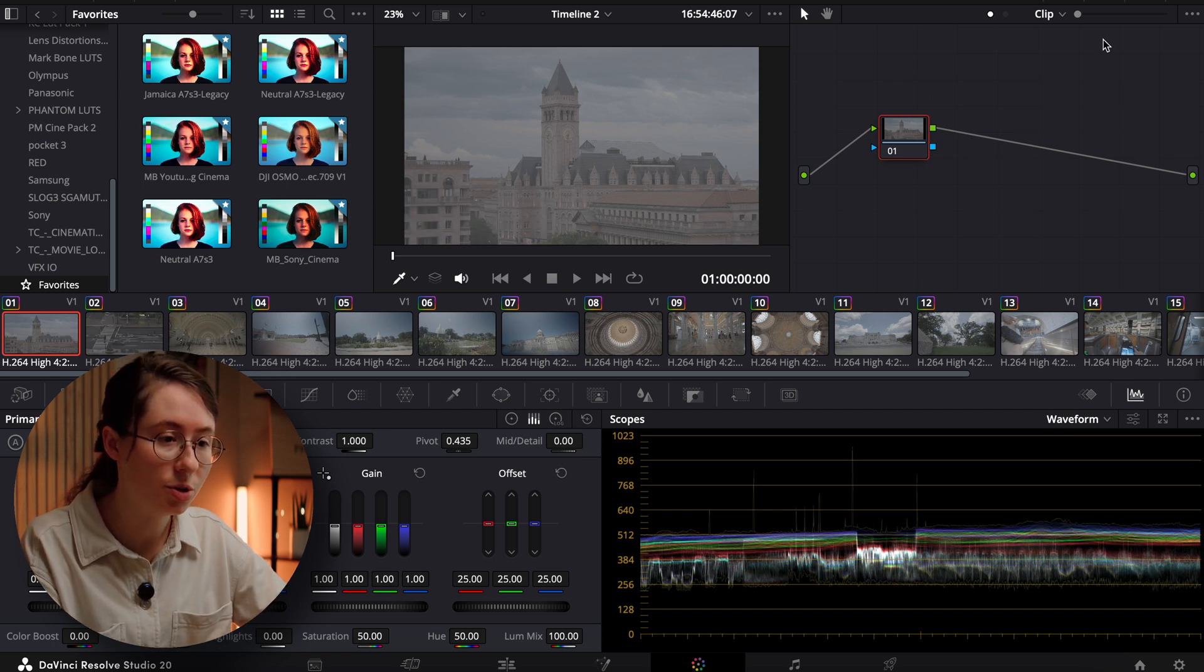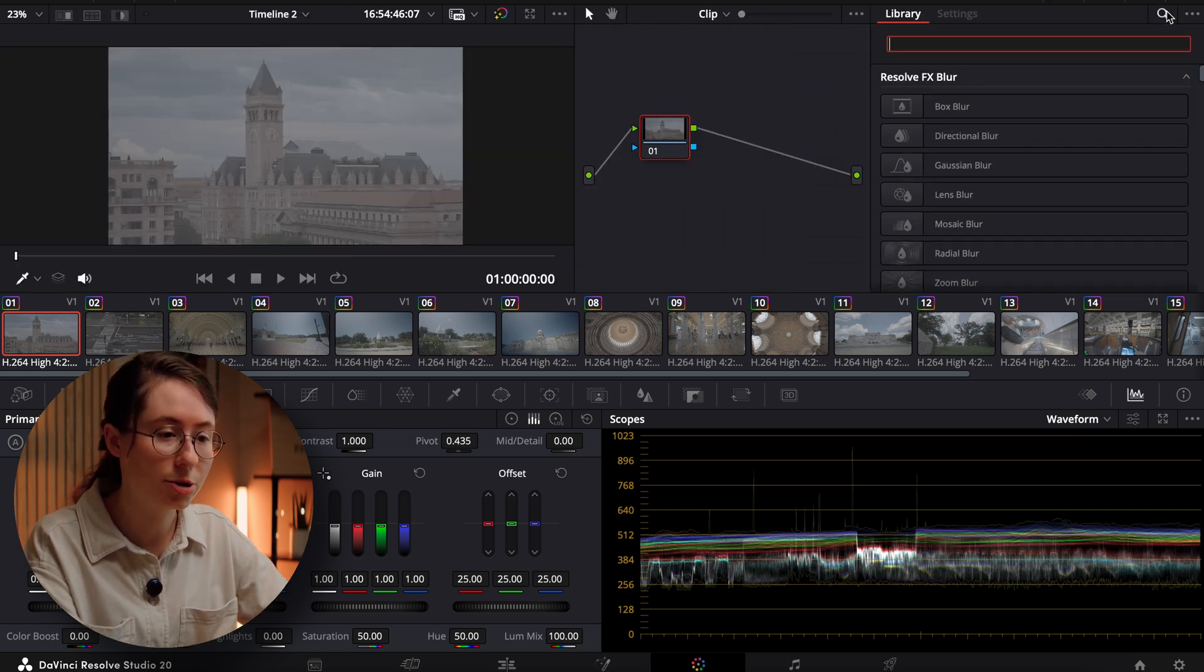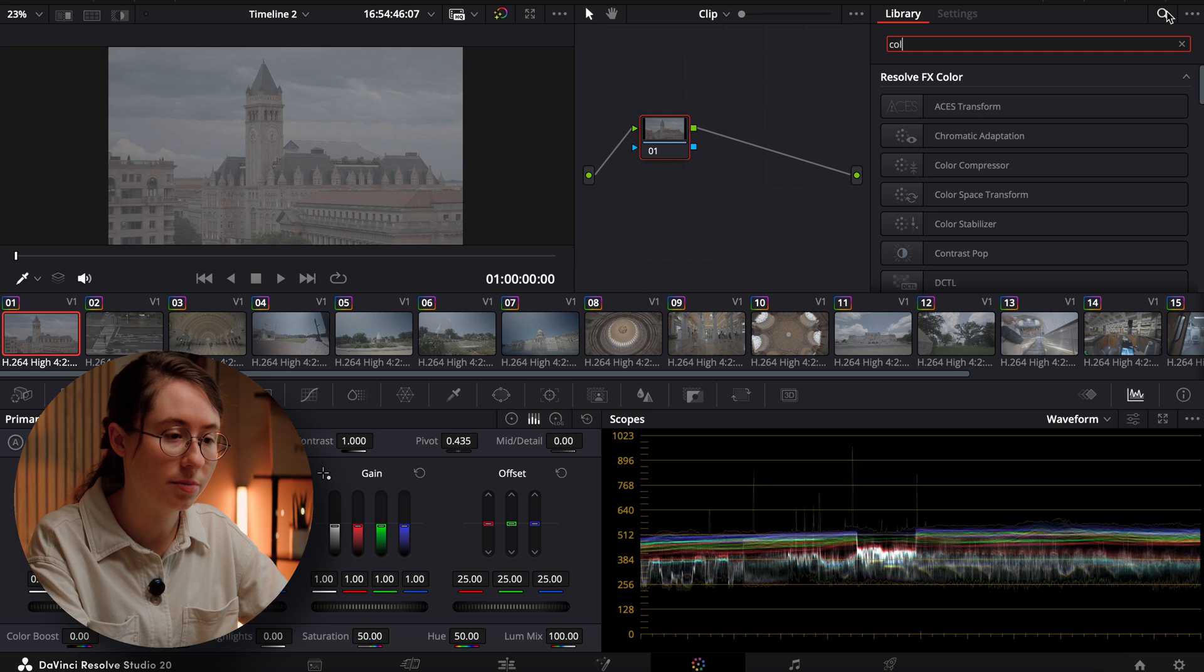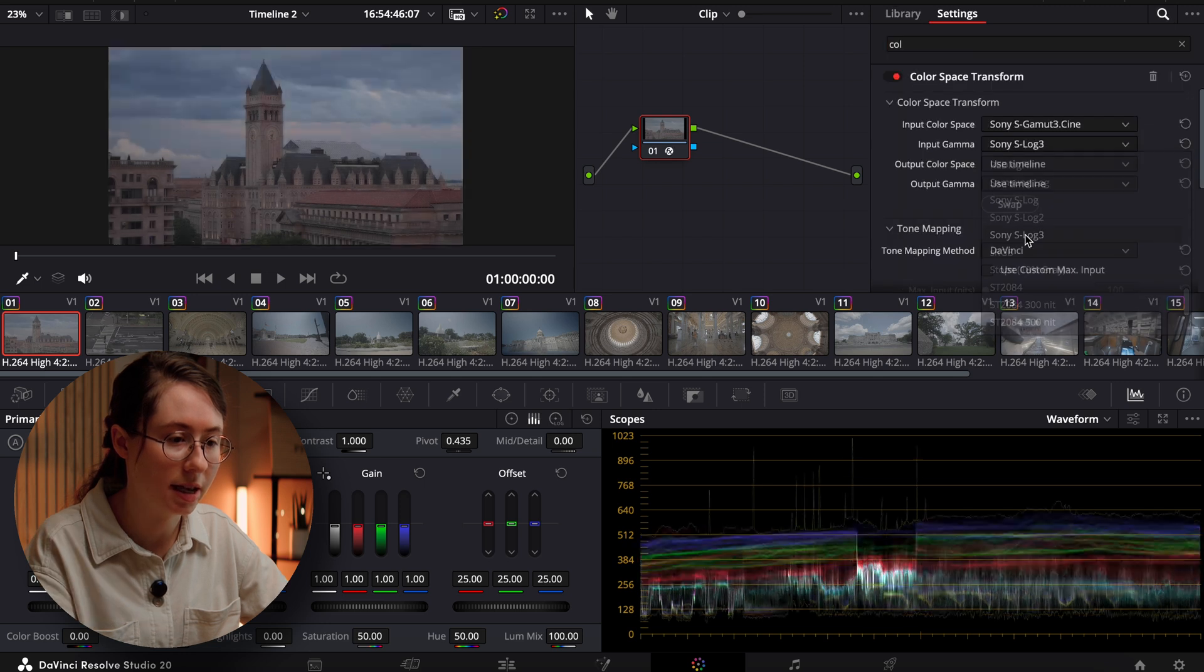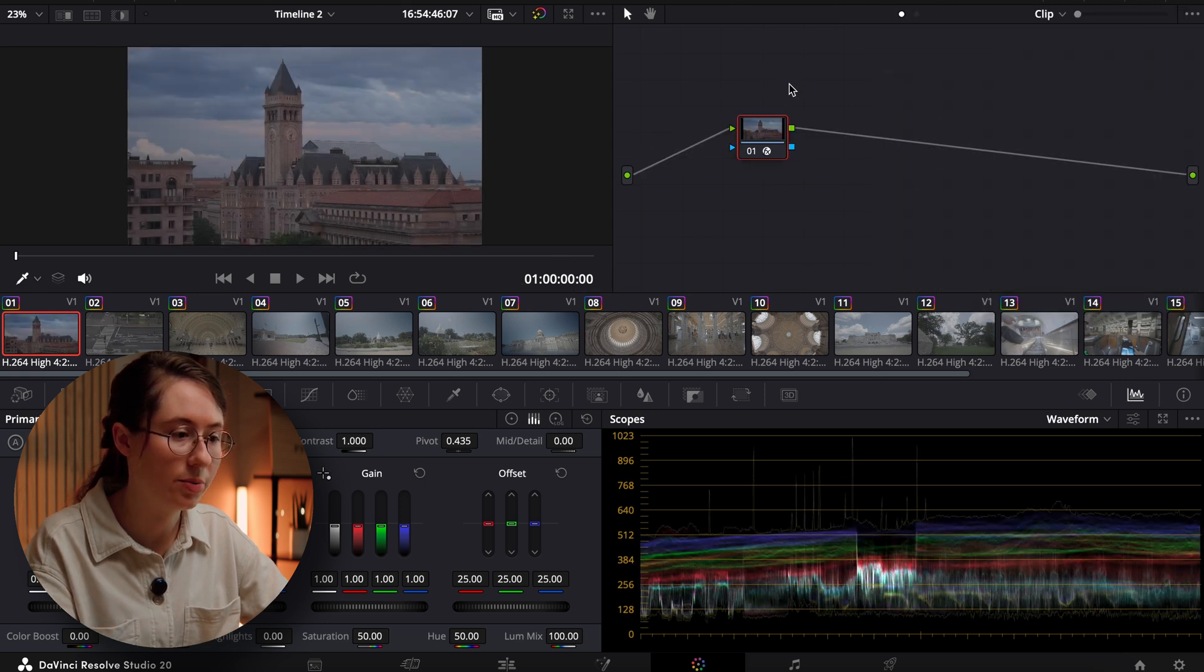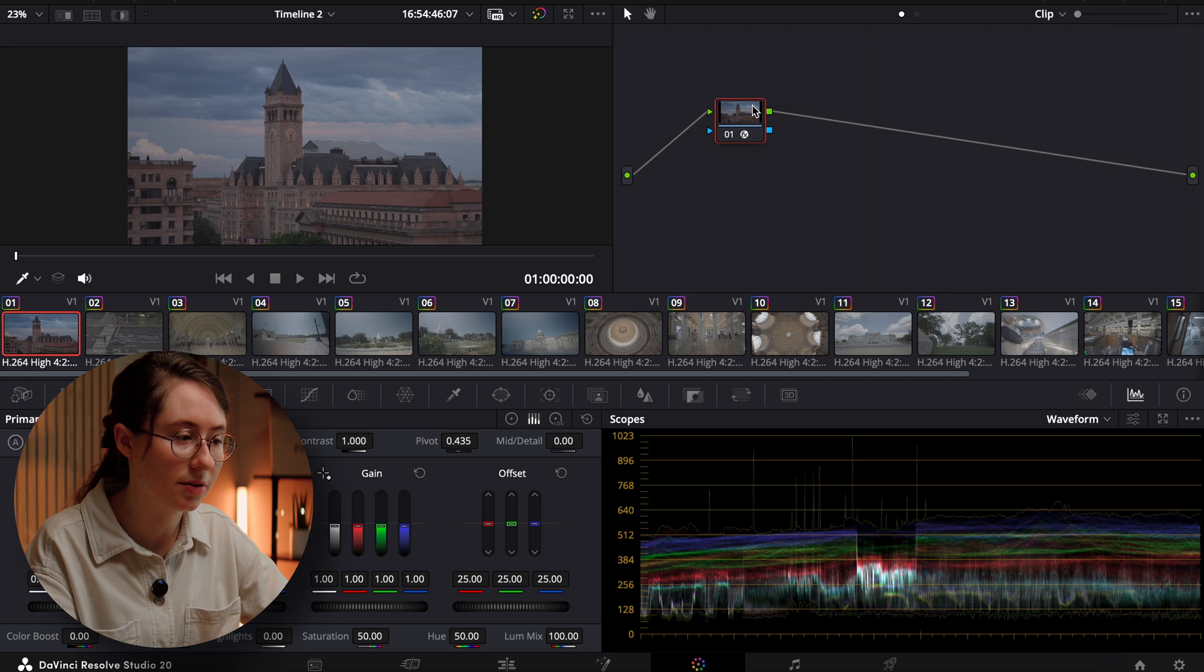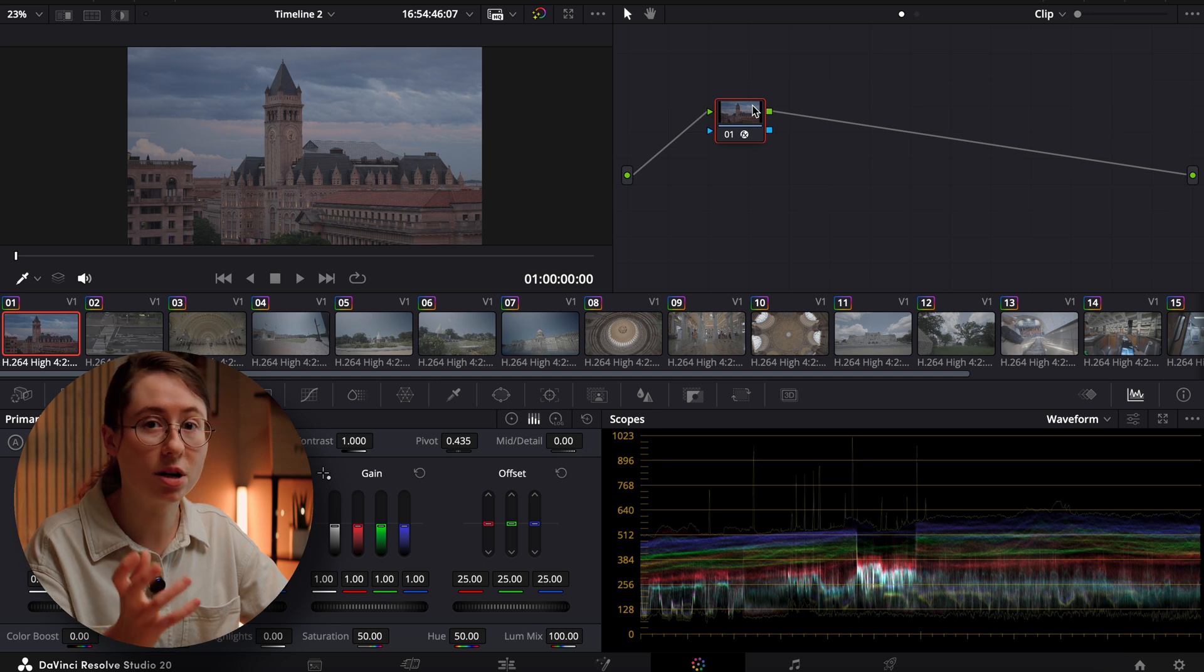So the first thing I'm going to do is come in and we're going to add a color space transform. Shot this in S-Log3. So there we go, we've converted our footage to Rec. 709. Now we can start creating our look.